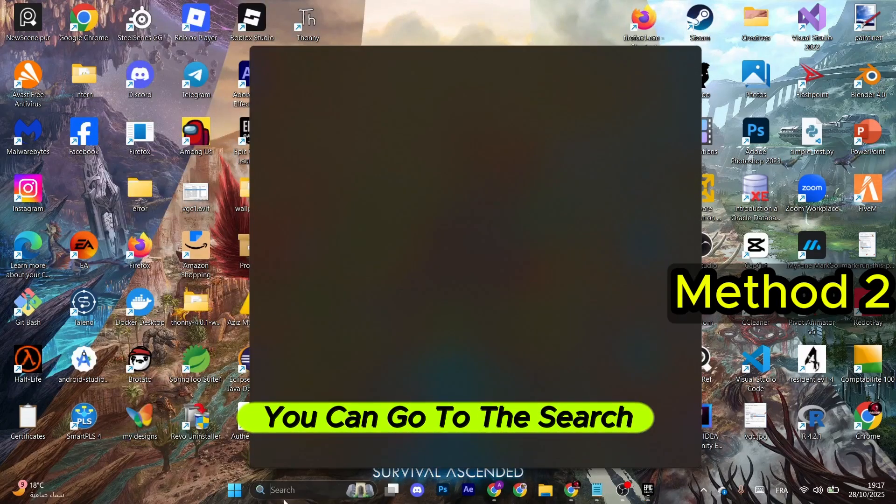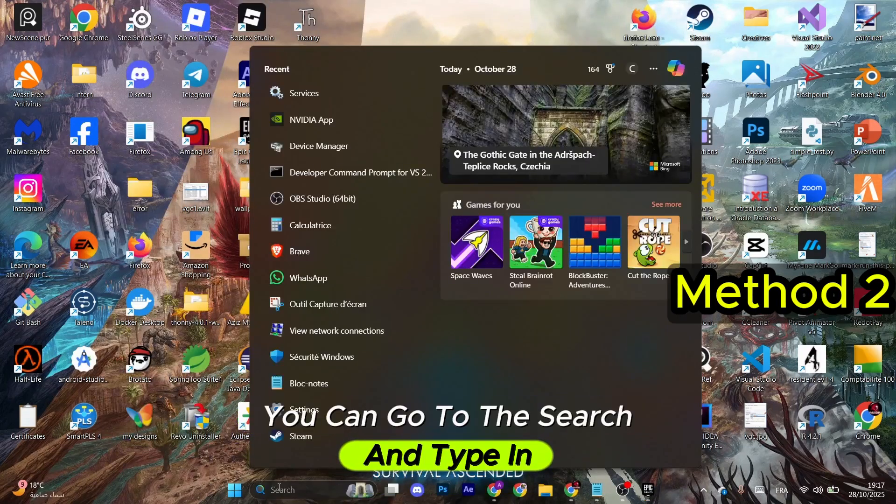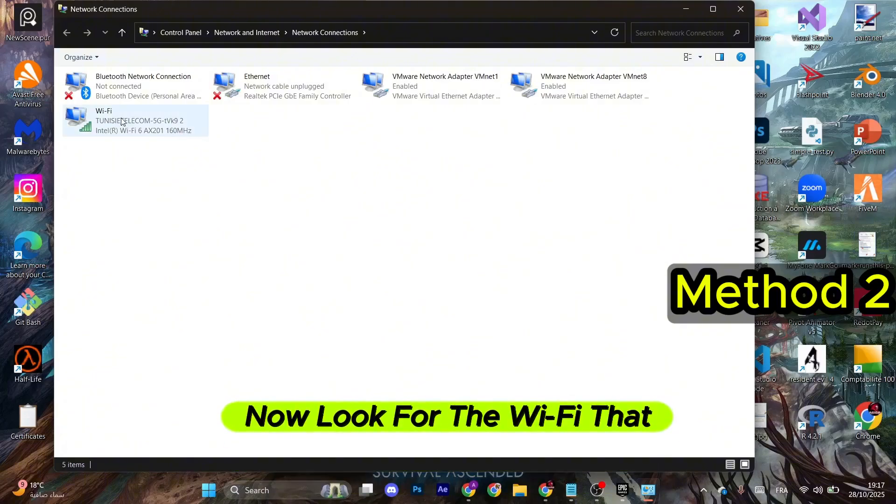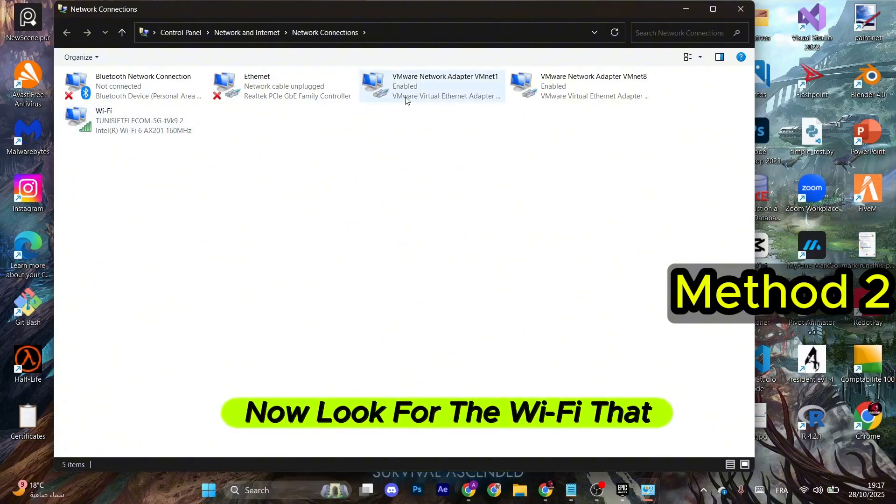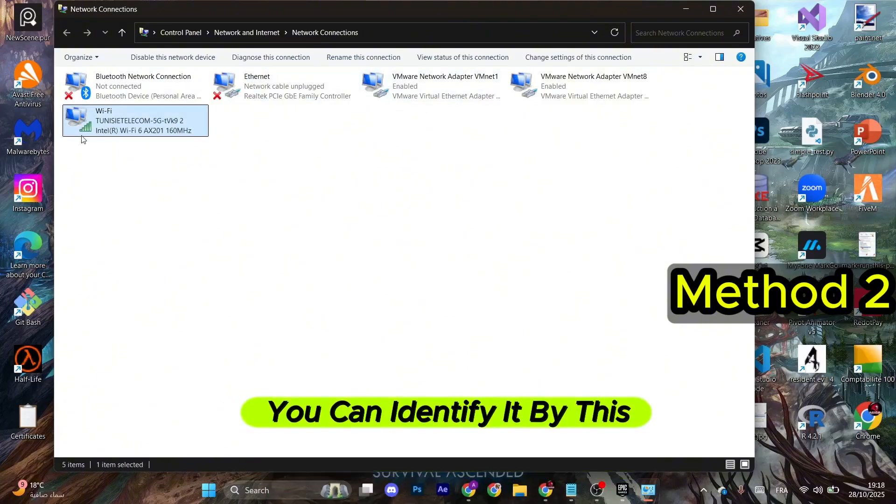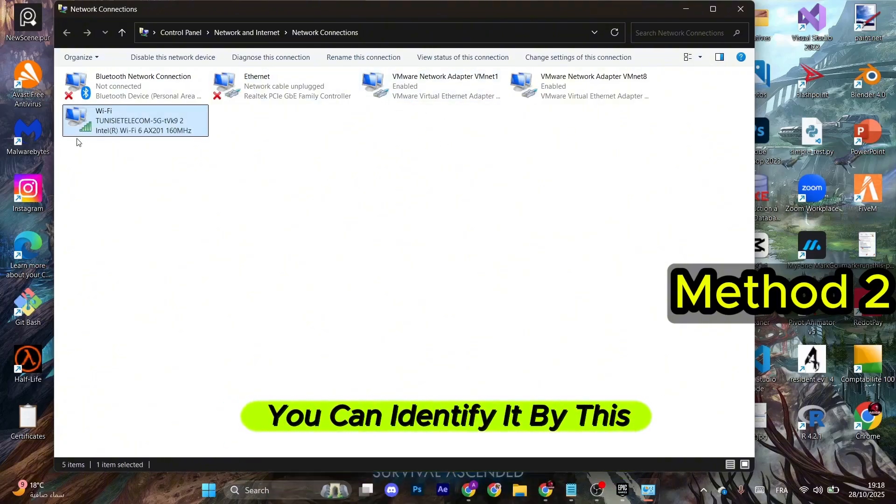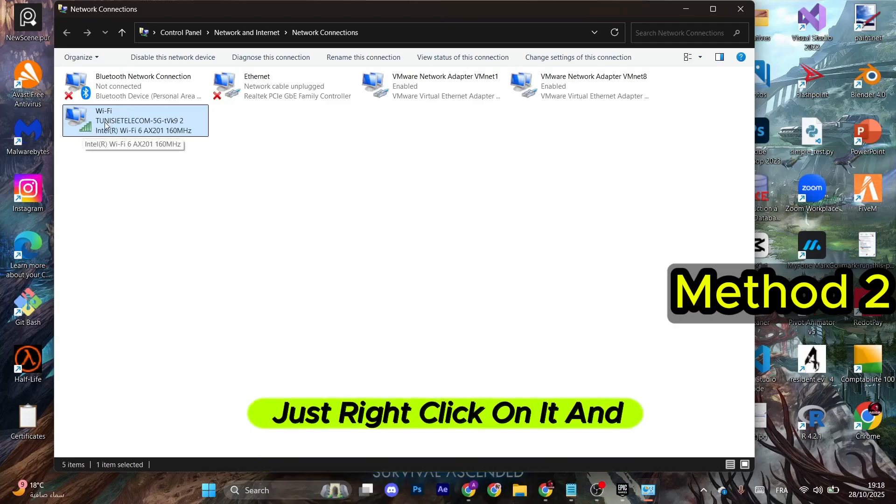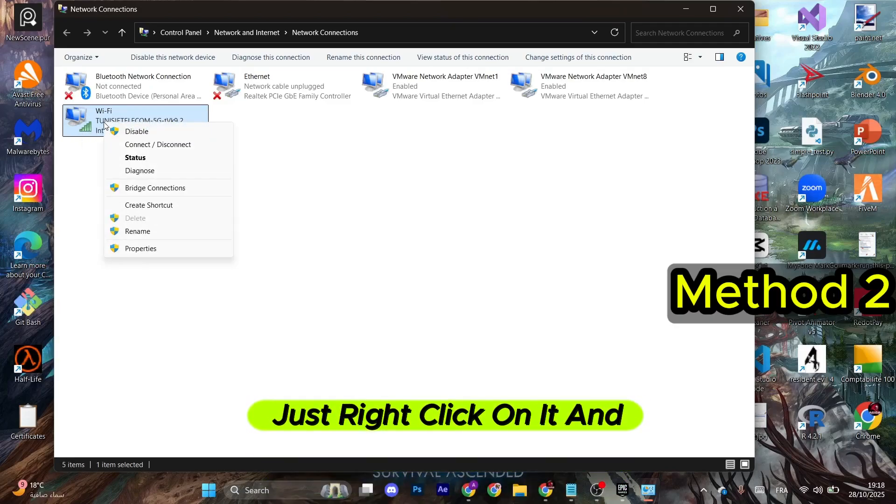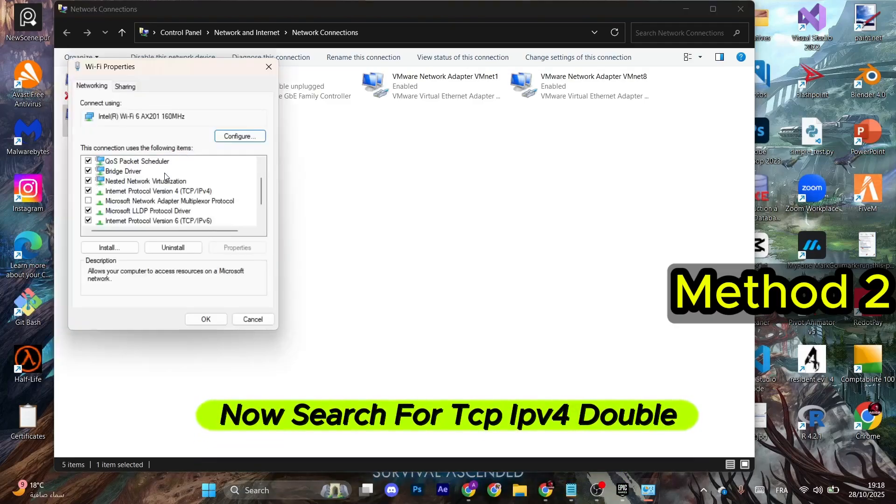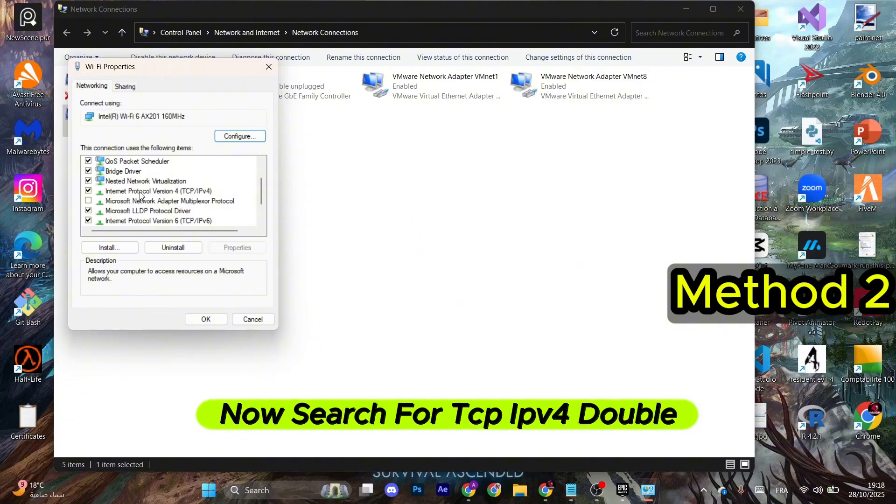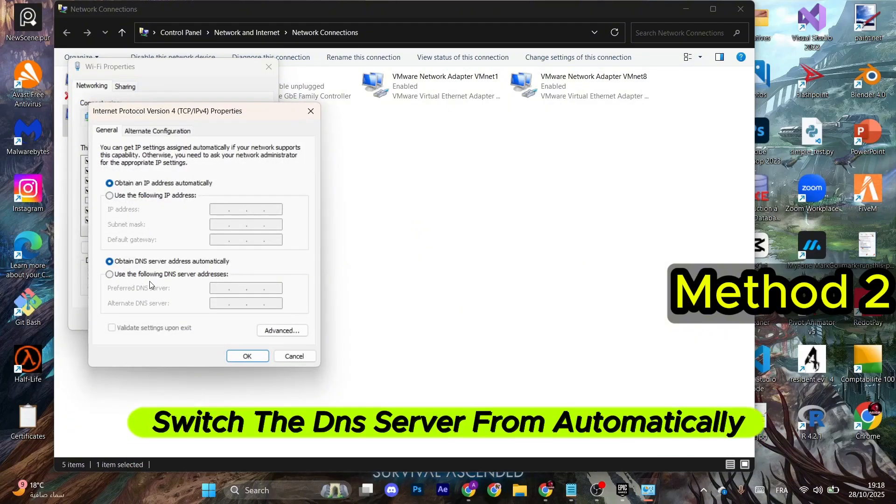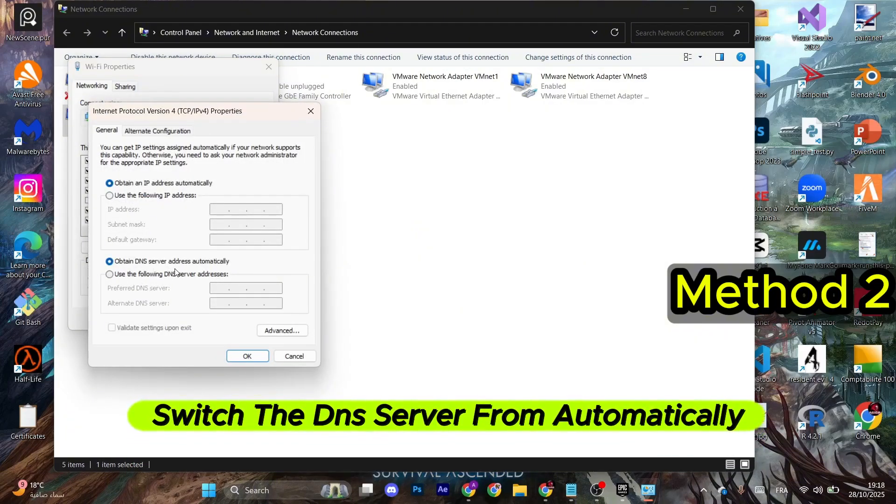The next method, you can go to the search and type in View Network Connections. Now look for the Wi-Fi that you are connected to, which is this one for me. You can identify it by this green stairs right here. Just right click on it and select Properties. Now search for TCP IPv4 and double click on it.